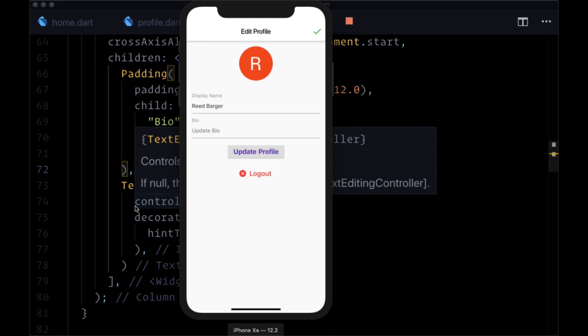We did a lot of work in the previous video, so adding validation as well as the ability to update our profile is going to be pretty straightforward in this one.